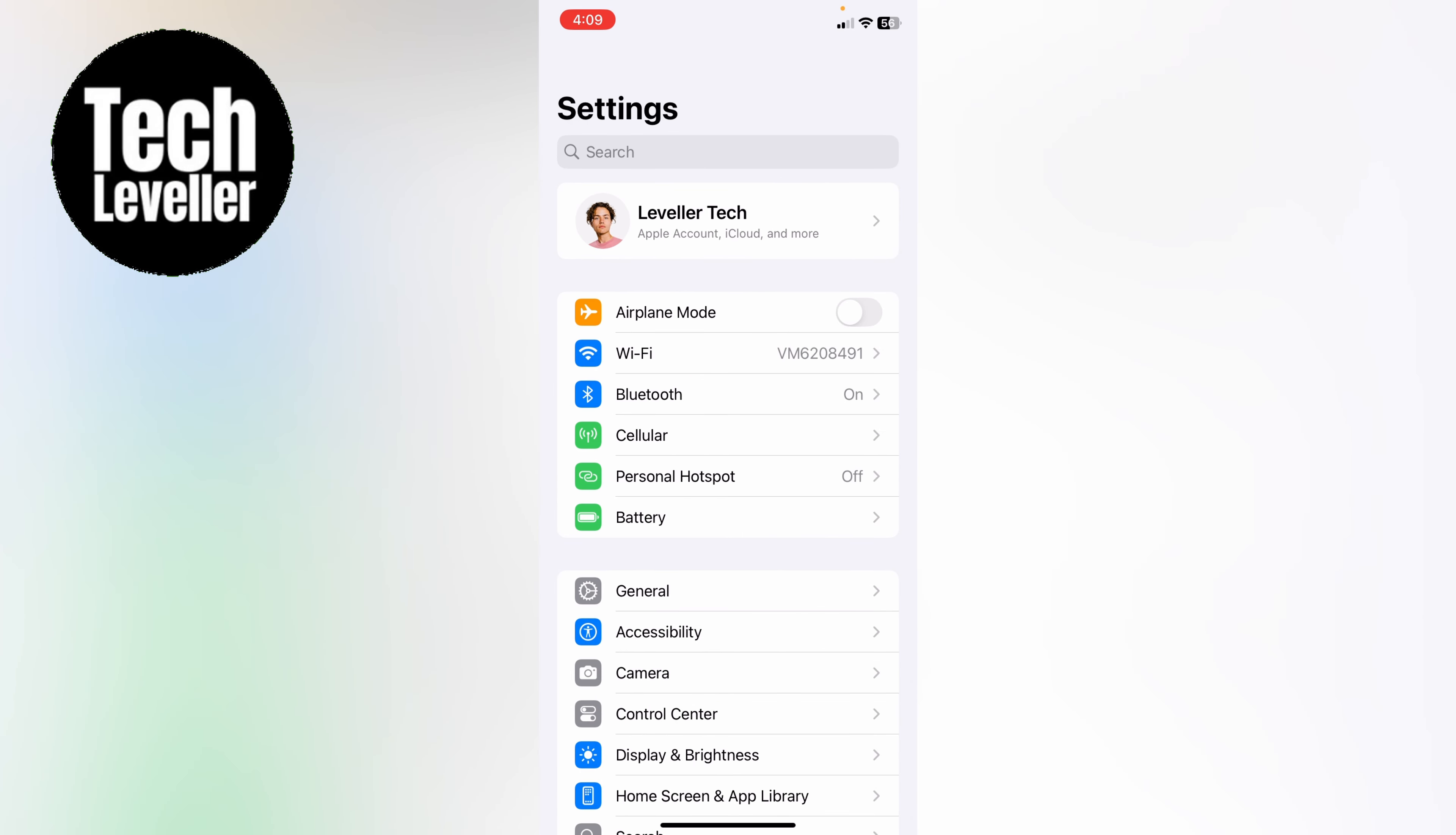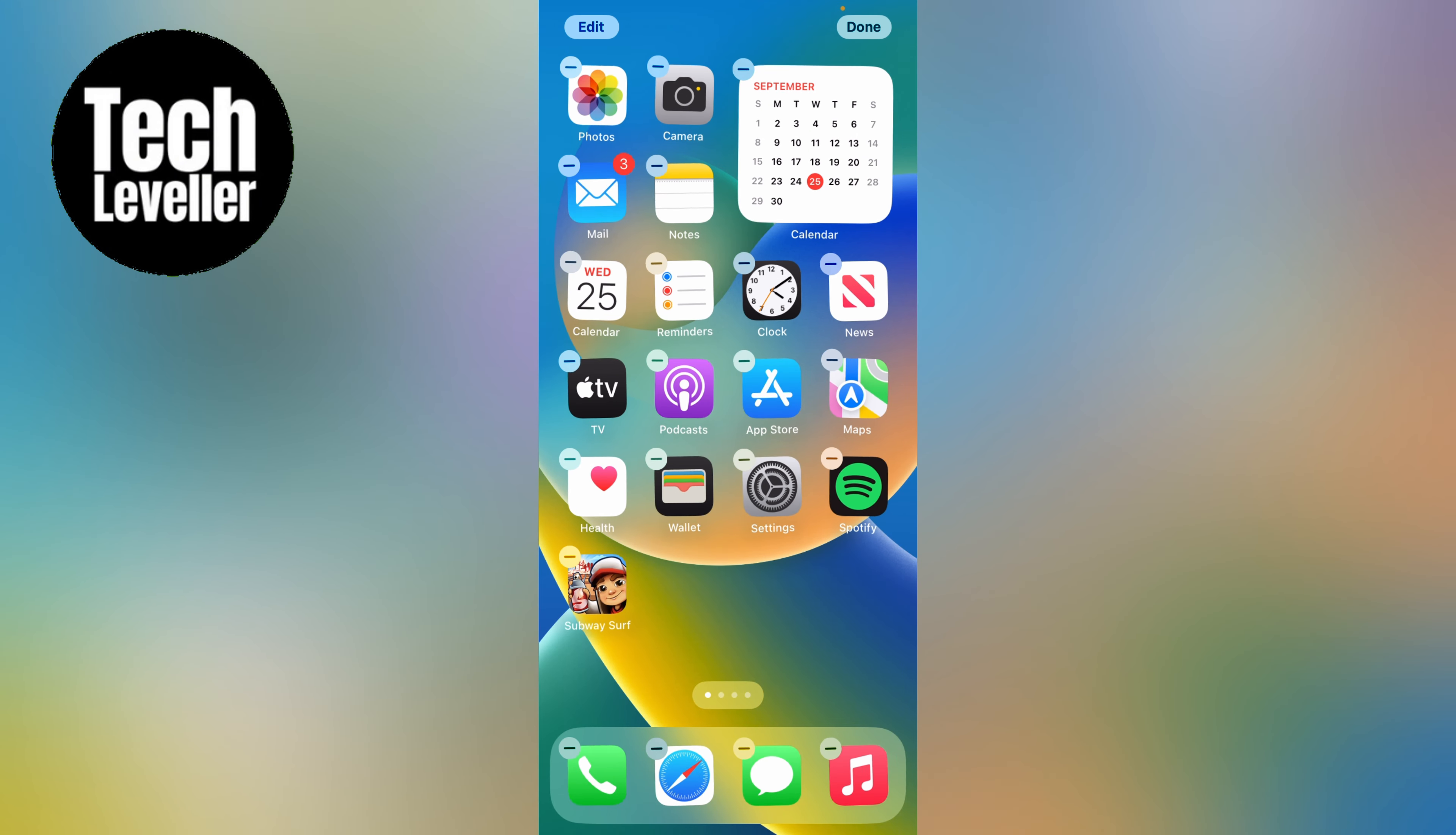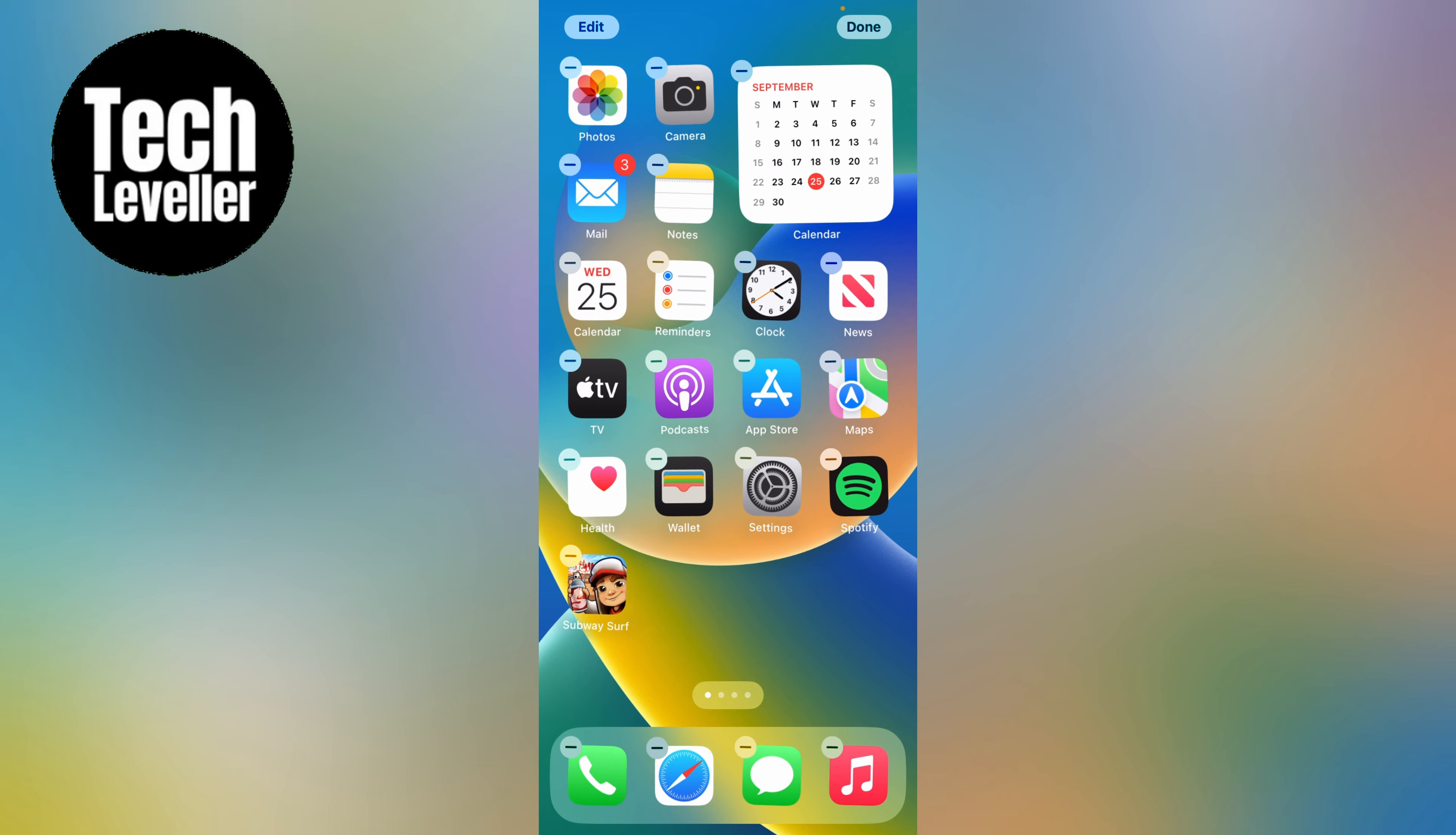If you do you're all set and all you need to do once you're on the home screen is press and hold in a blank space, everything will start to jiggle like that and you'll see edit in the top left hand corner.